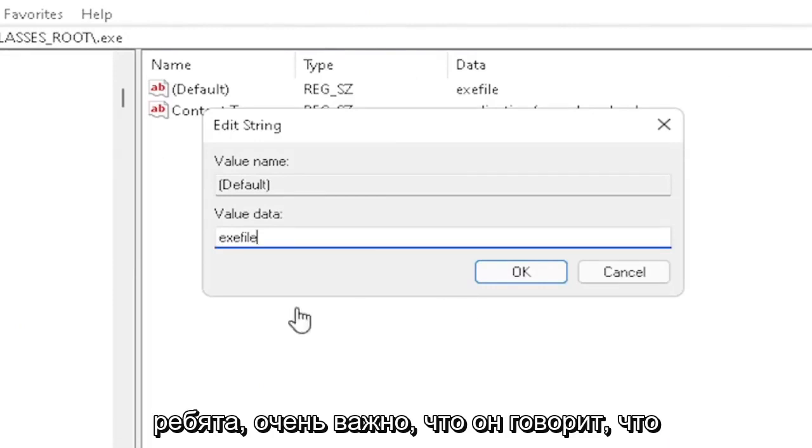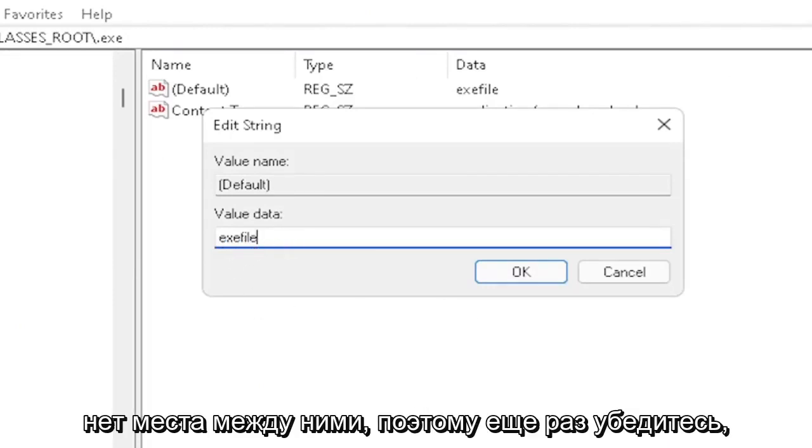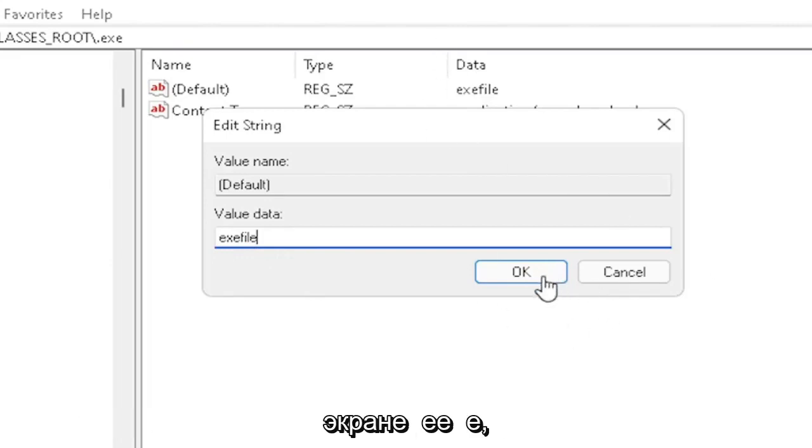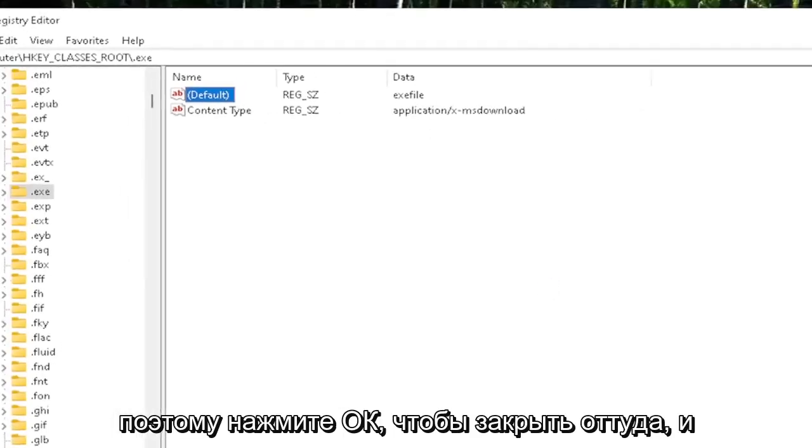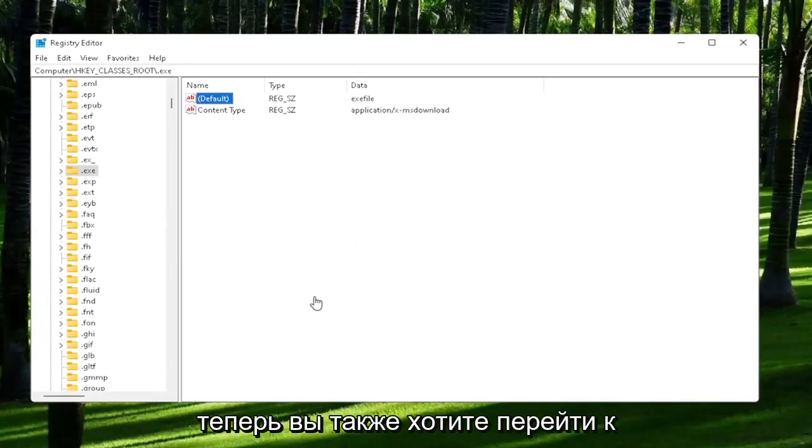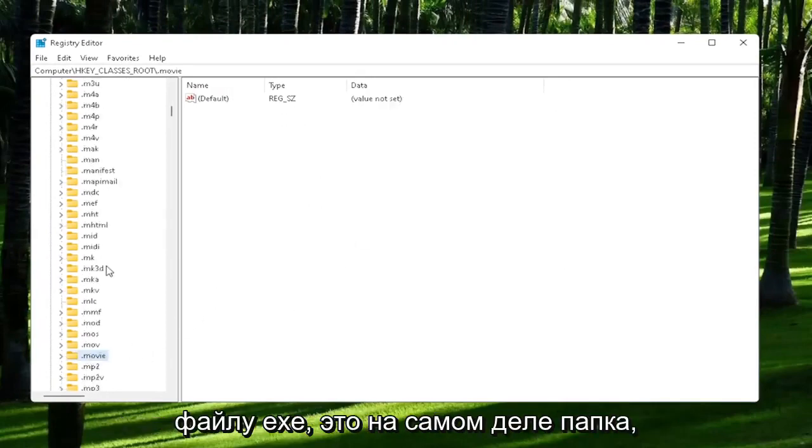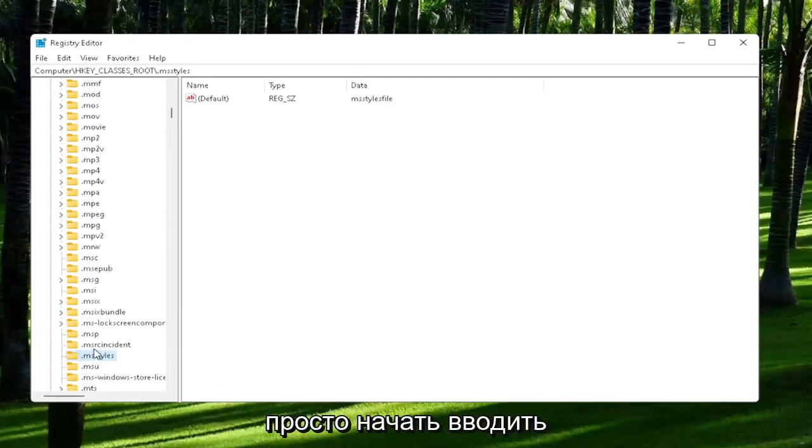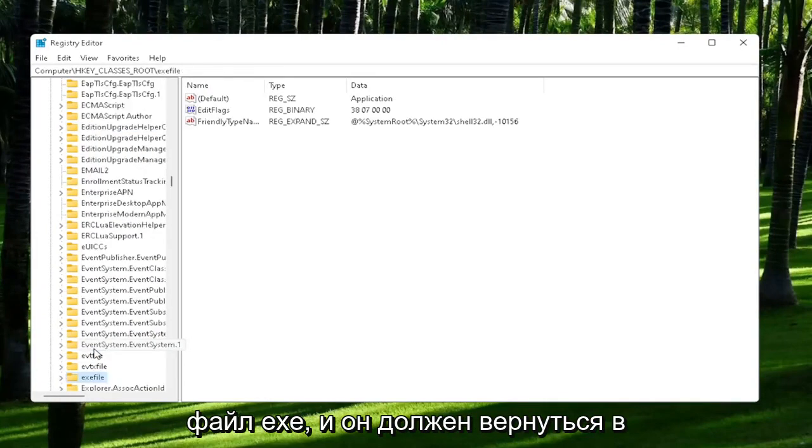Very important: it says exefile with no spaces in between. Make sure it's exactly how you see it on my screen. Click OK to close out of there. Now you also want to go down to exefile. It's actually a folder, and it doesn't have a dot in front of it. Just start typing exefile, and it should come back with a folder with exactly that.